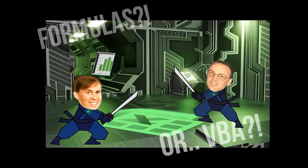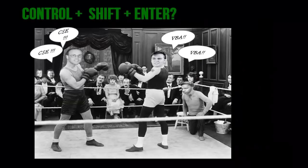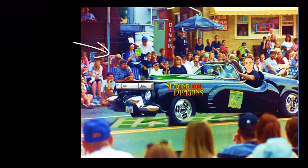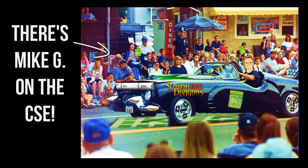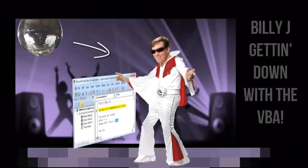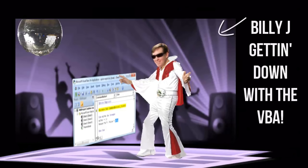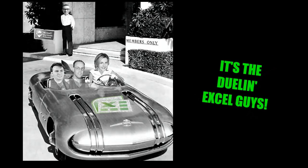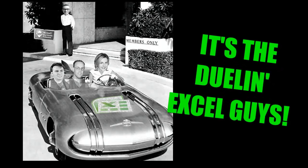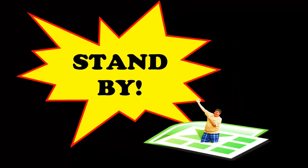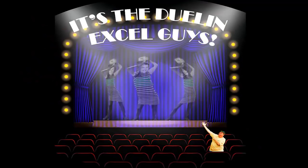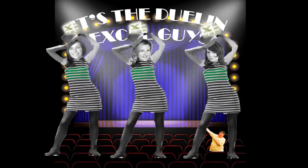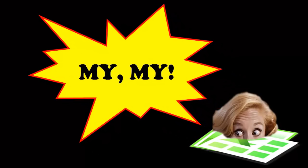Formulas for VBA, Control Shift Enter, or a macro way. There's my G on the CSE, Billy J getting down with the VBA. Oh my, it's a Duel in XL time. Stand by, it's a Duel in XL time. It's my life, it's a Duel in XL time.